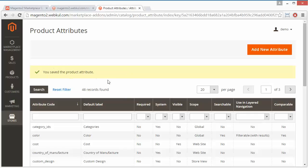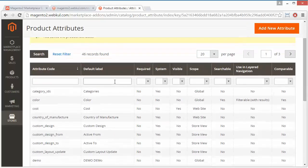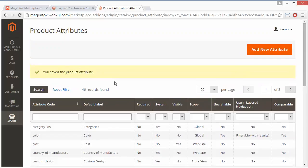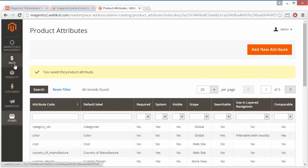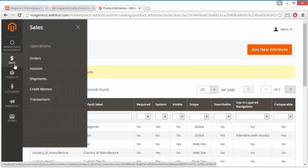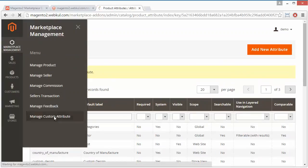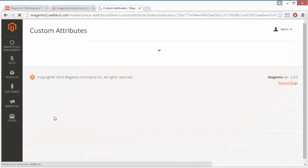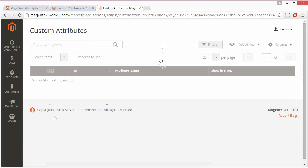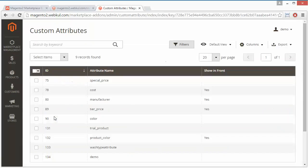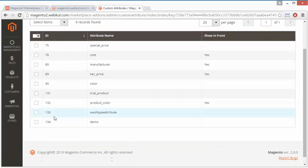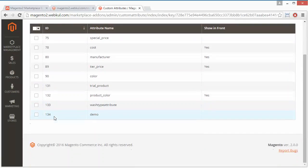Now we will move to Marketplace Management. Here is Manage Custom Attribute. These are our custom attributes - this is the attribute which we created recently. Here we can easily show these attributes in the front end.